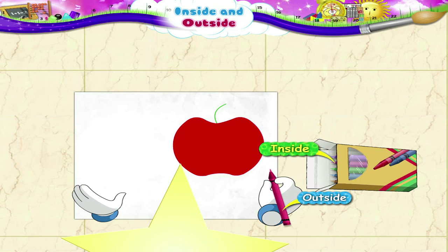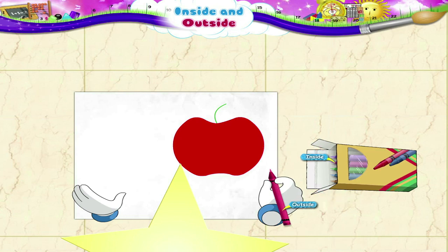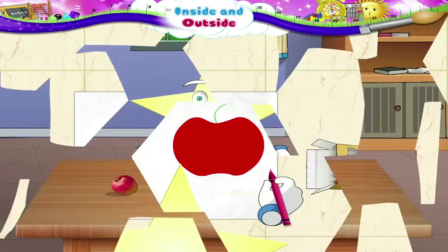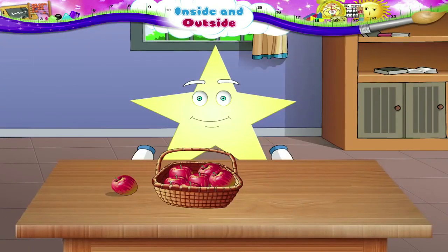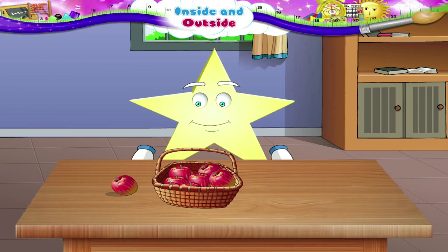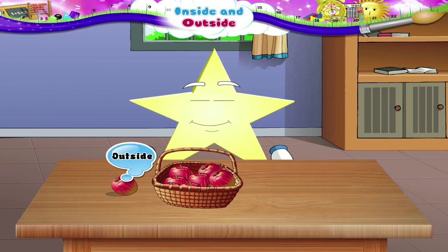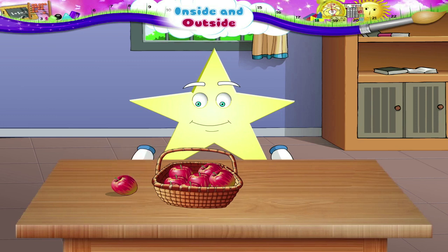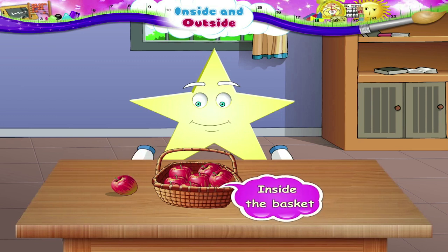Inside. Outside. Let us have some fun. This fruit has fallen outside the basket. Let us place it inside the basket.